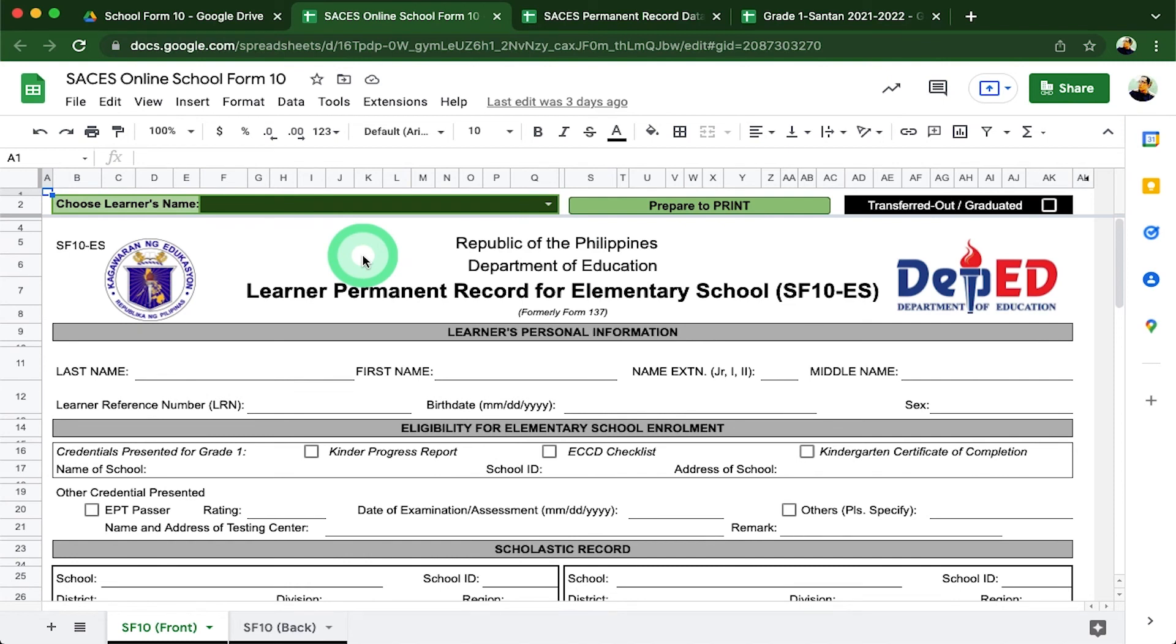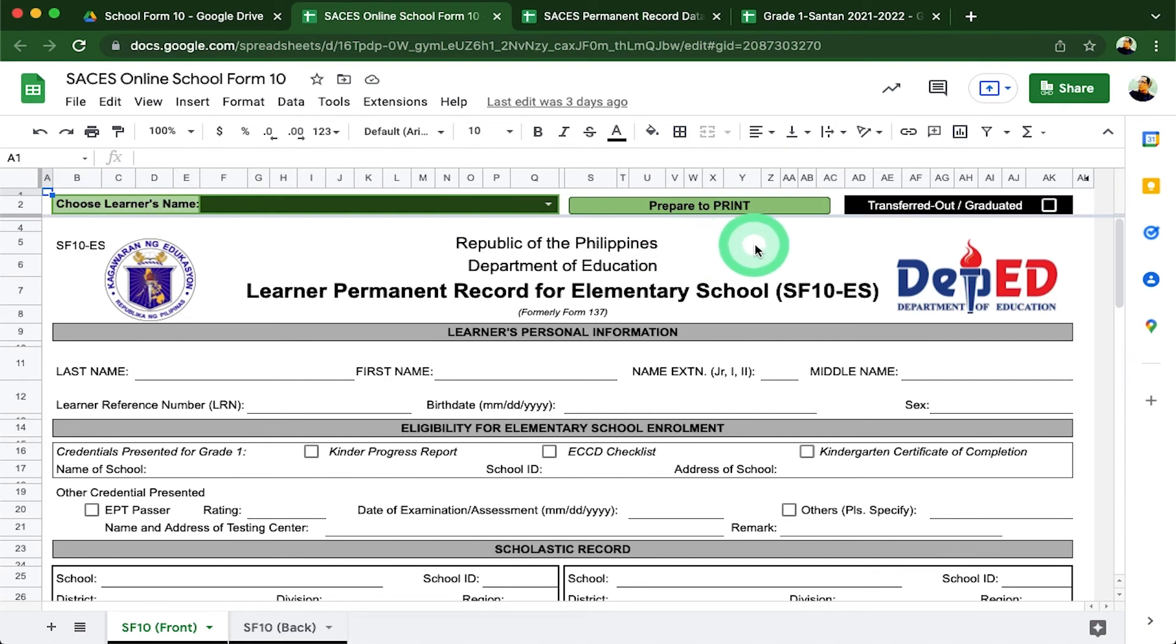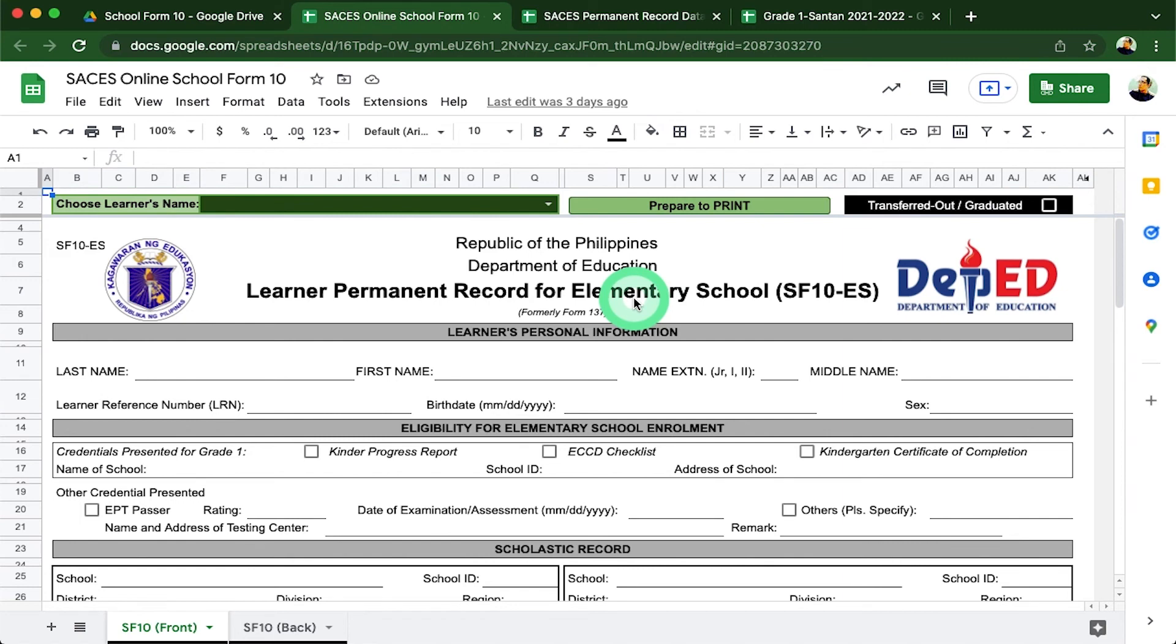The upper portion serves as the learner's navigation cell where you can choose which learner you will be printing. Since the data is from the same SF9 source, they will always be identical. Further, since the SF10 is readily available, there will be no need to print it yearly since there is nothing to submit in the first place.